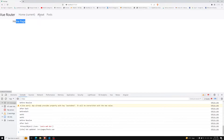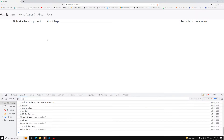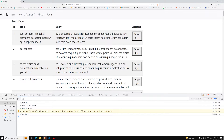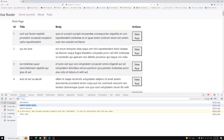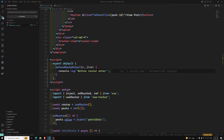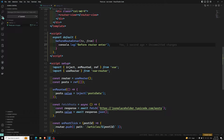If I go to the about page and click on the post page — see, `beforeEach` has been executed (the global `beforeEach`) and `beforeRouteEnter` has also been executed. So this is how we write `beforeRouteEnter` in the Options API.